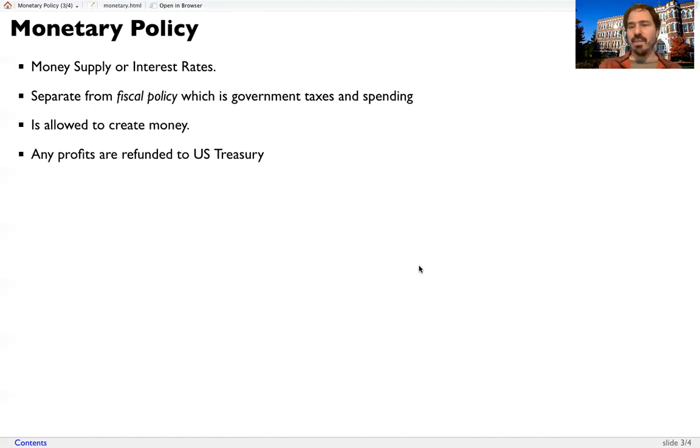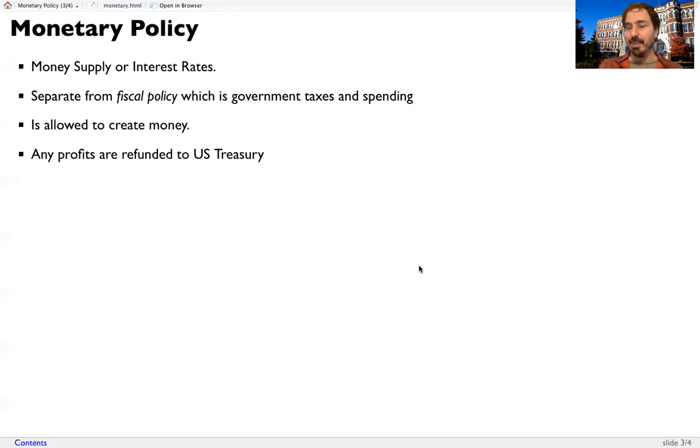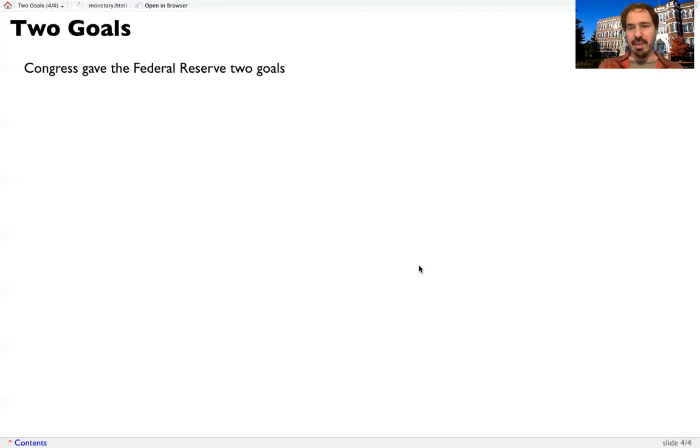Any profits that they make are just refunded to the US Treasury. It's easy for them to make profits, given that they can print money. But when they do so, it just goes back to the US Treasury.